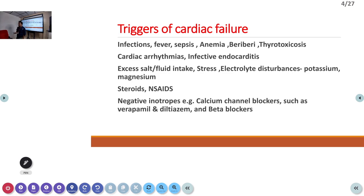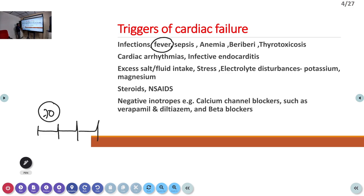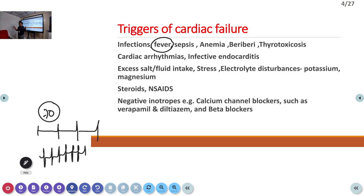Triggers of pulmonary edema: a patient with chronic heart failure can develop acute failure due to certain conditions. One important trigger is infection. During fever, the heart rate increases. When heart rate increases, ventricular filling time is reduced — the ventricle has less time to expand and pump properly — so cardiac output actually comes down, aggravating the problem.